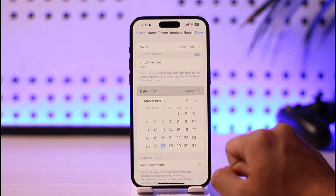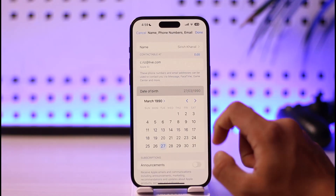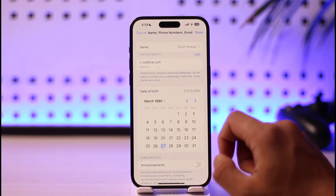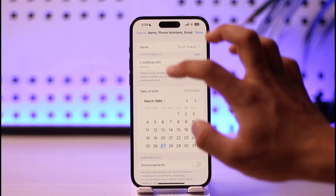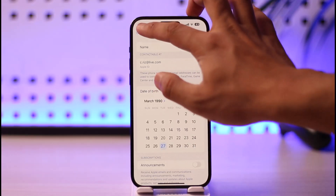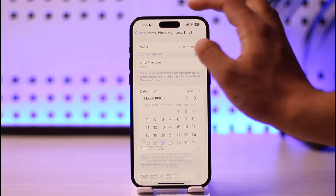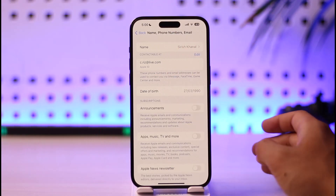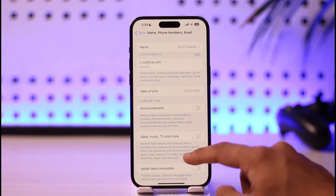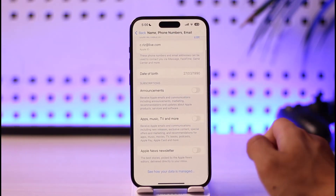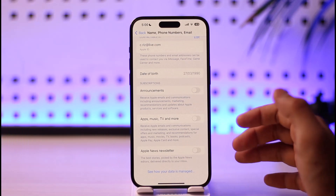But sometimes this option could be grayed out because you are under 13 years of age — Apple or iPhone will not let you change your birthday. What do you do in those cases? Well, the only thing I can recommend is to delete this Apple ID and create a new one.